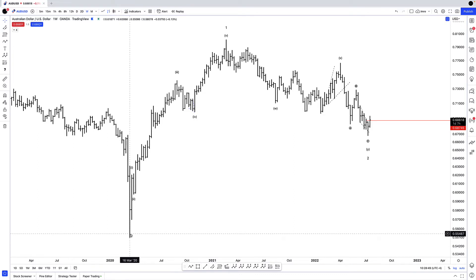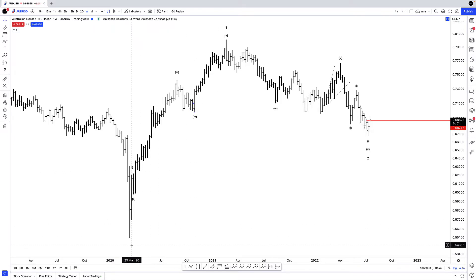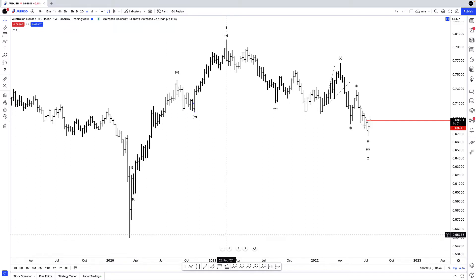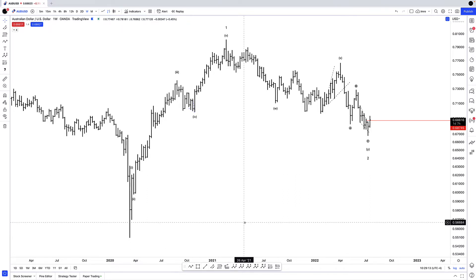So in March of 2020, right in line with the COVID flash crash and broader equity markets, the Aussie put in a very strong bottom and rallied like crazy. We went from a low of $0.55 pretty much to a high of $0.80. That is an absurd move in a currency pair over a relatively short period of time, just over a year.